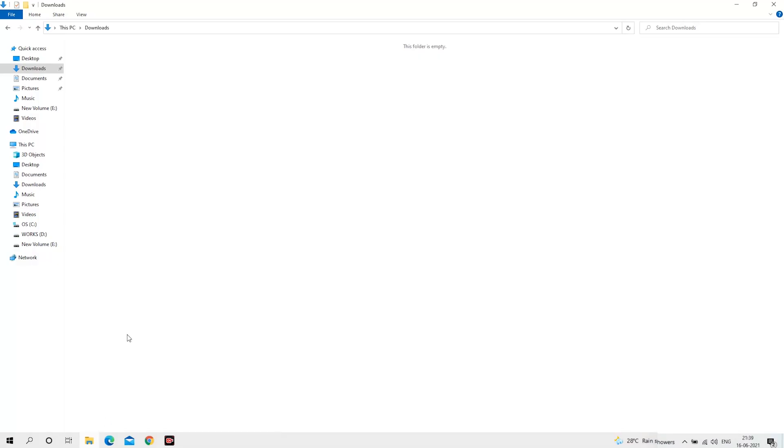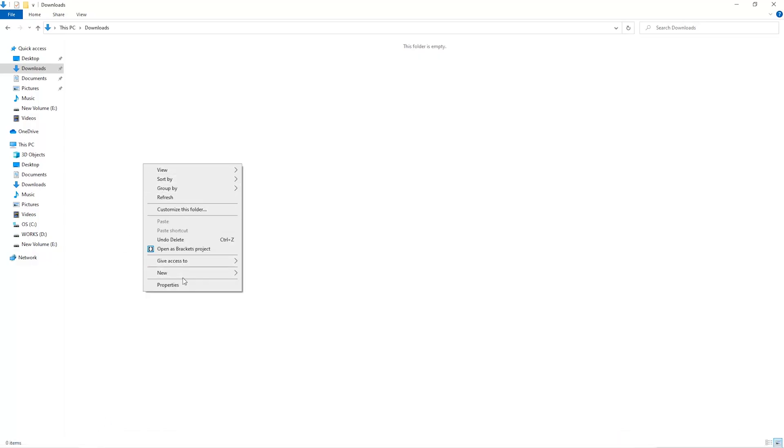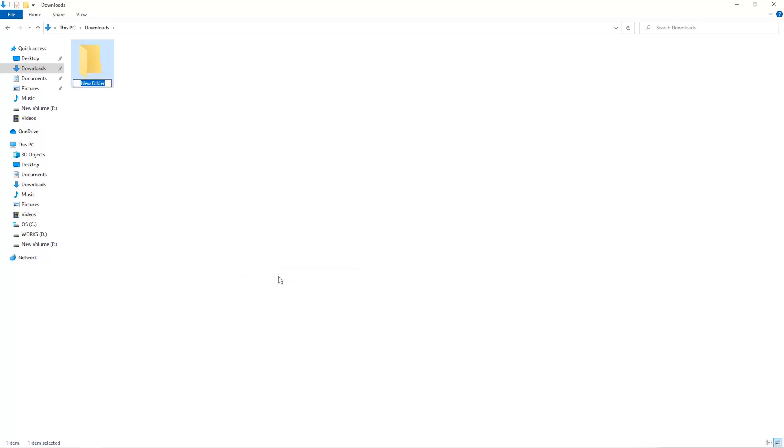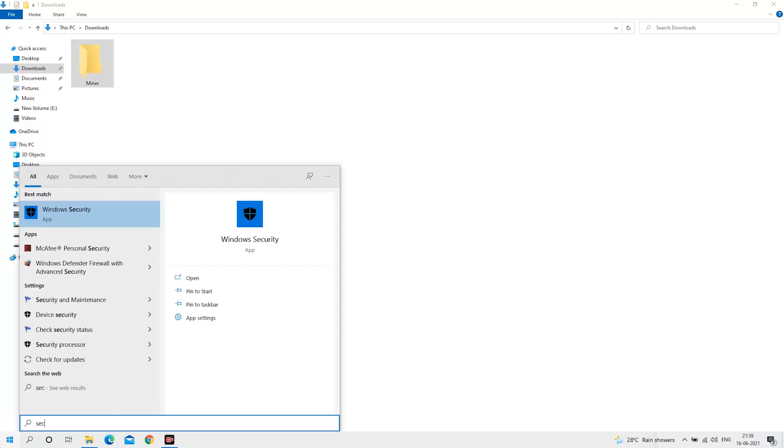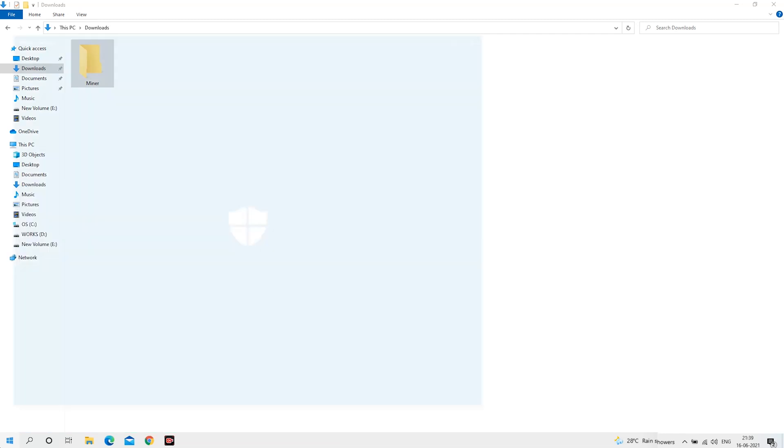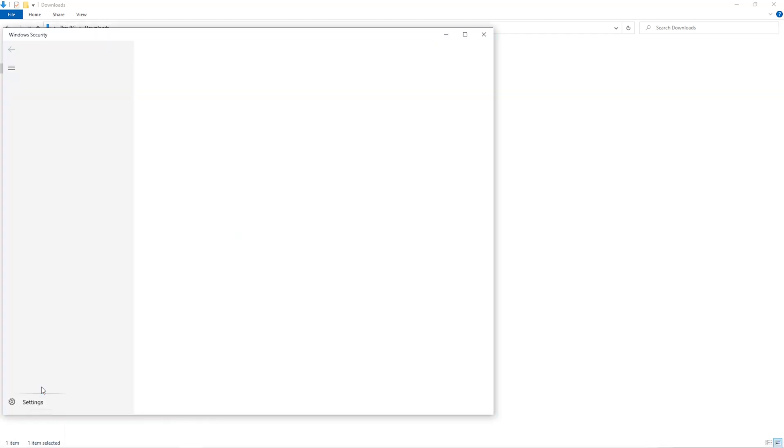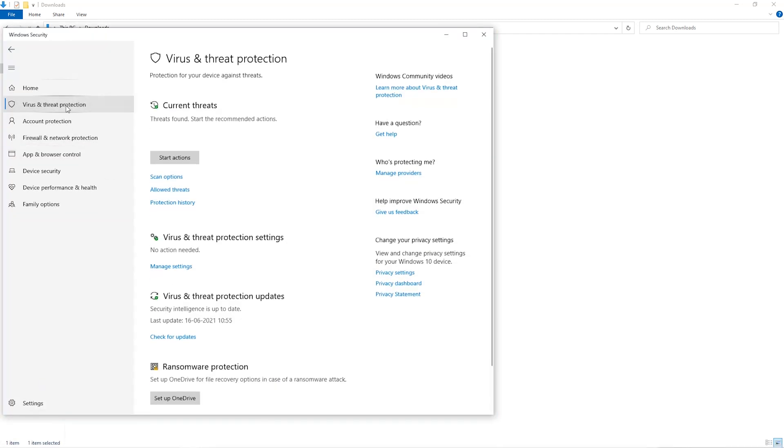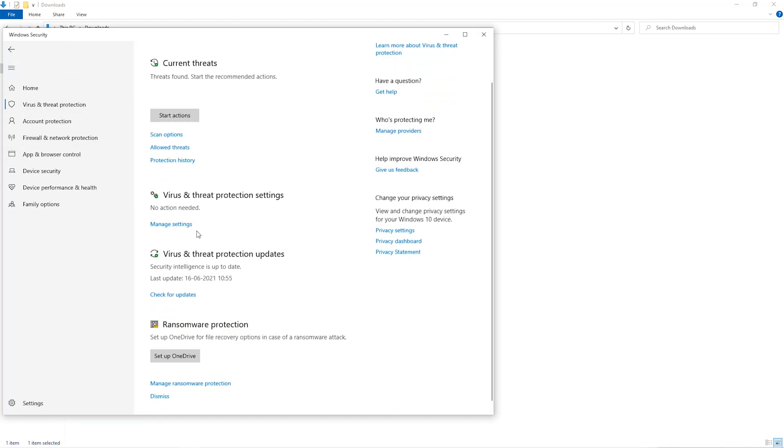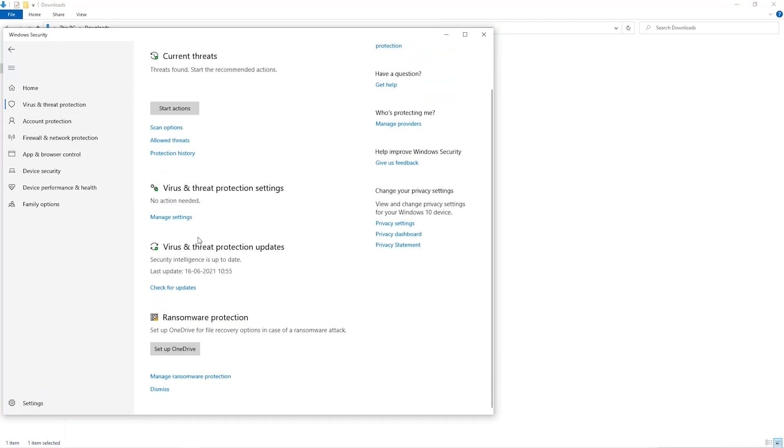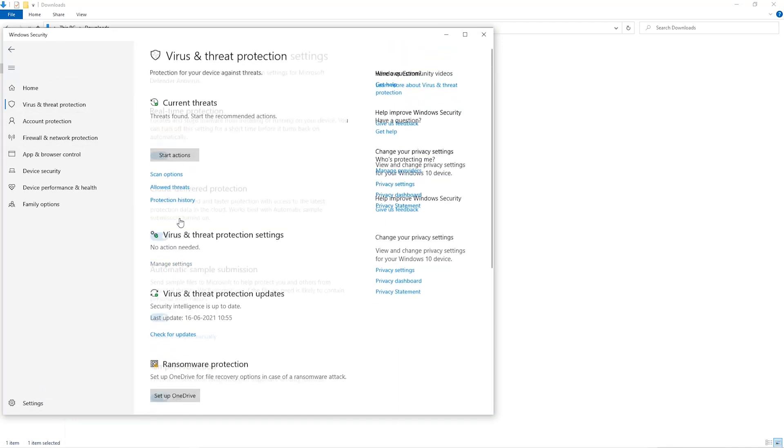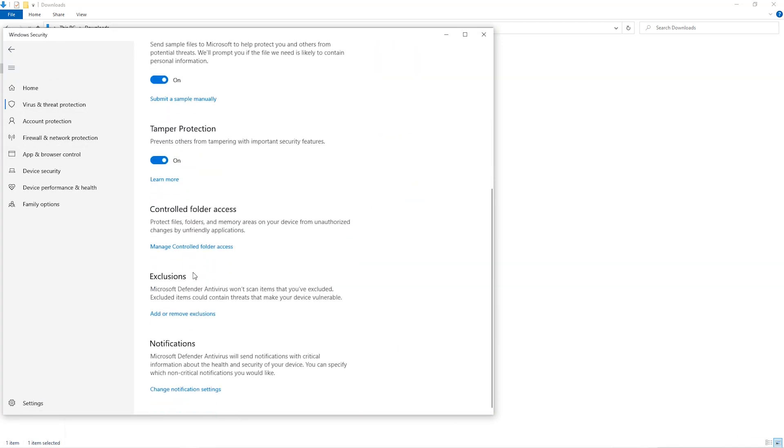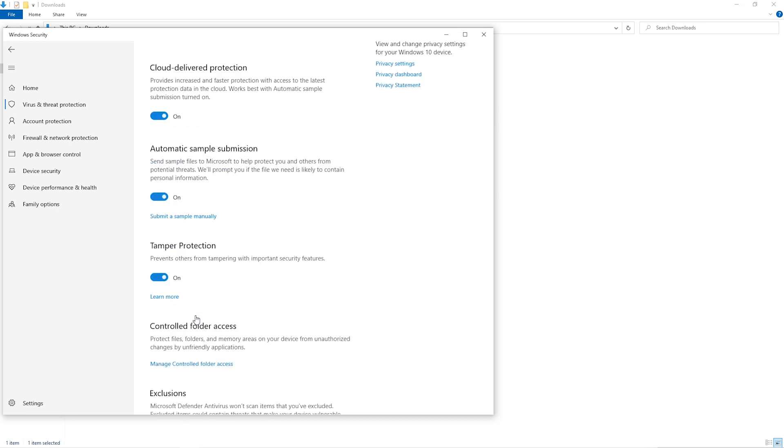The first step is to open your downloads folder and create a new folder. We'll just call it Miner. Open up your Windows security settings. Go to Virus and Threat Protection. Go to Manage Settings. Scroll down and go to Exclusions. Click on Add and Remove Exclusions.